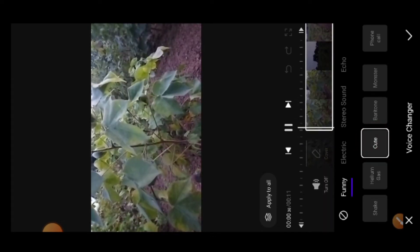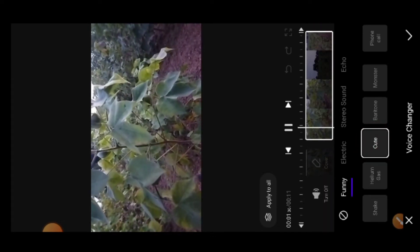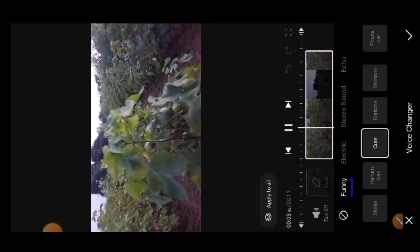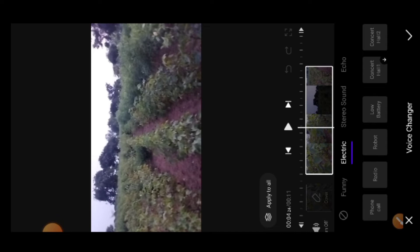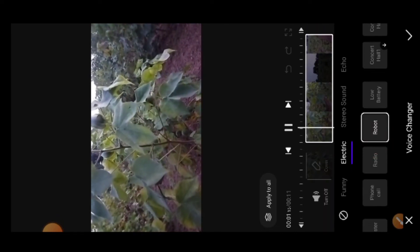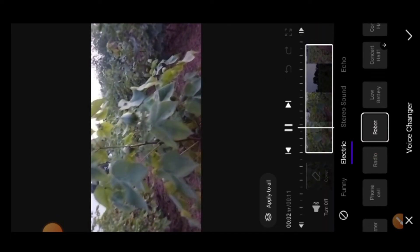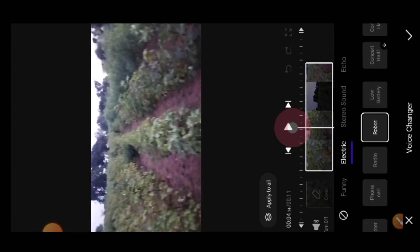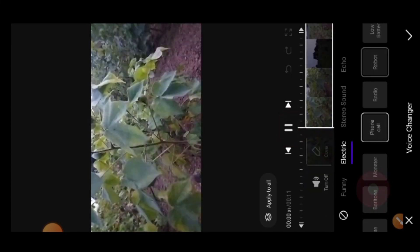I will show you the cute option. Now I am using the robot, radio phone, and low battery options. I am using the options for the robot effect. Hello friends, welcome to my channel.